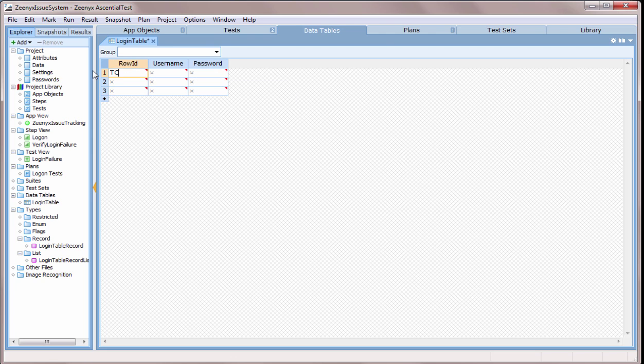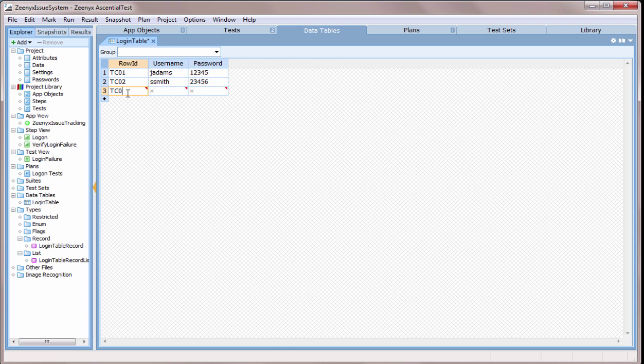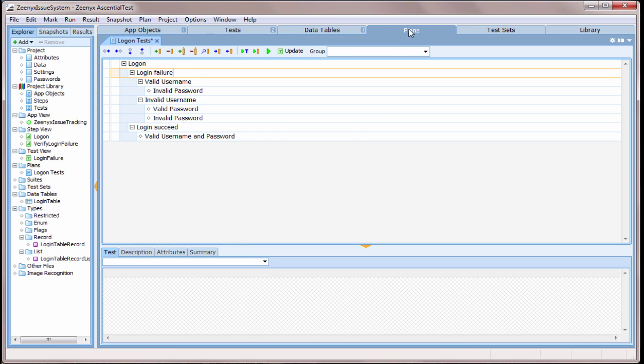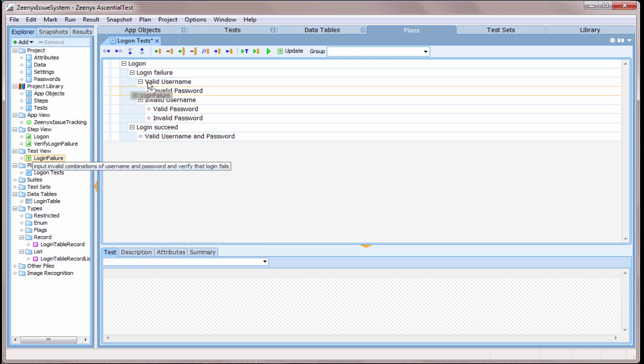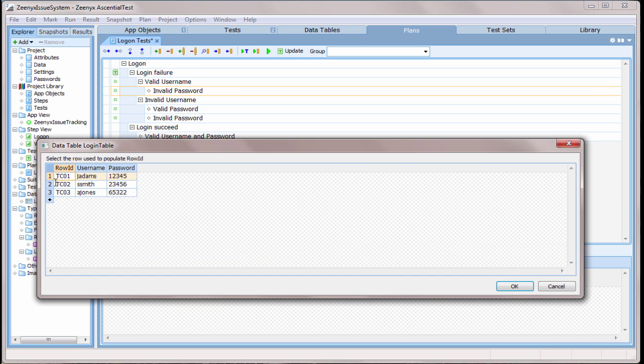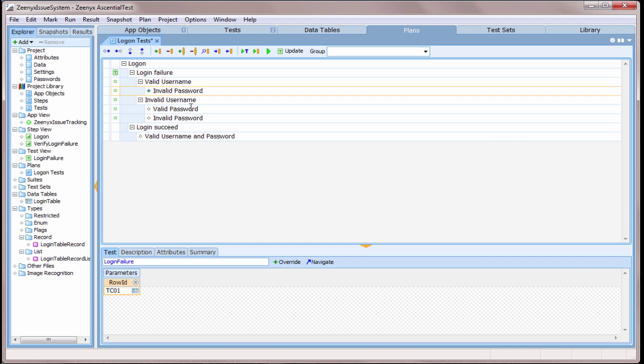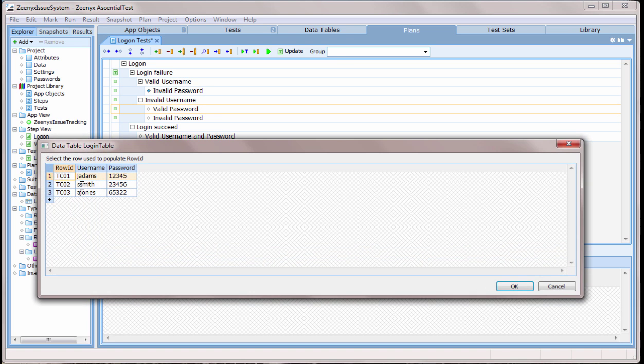All I need to do now is fill in the data table. Now that we have a data-driven test, let's associate it with a test plan. I'll drag the test over to the test plan and then input the test IDs to associate each one of the requirements in the test plan with a row in the data table.